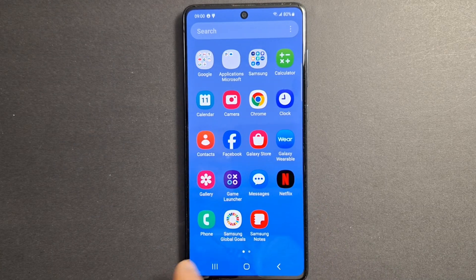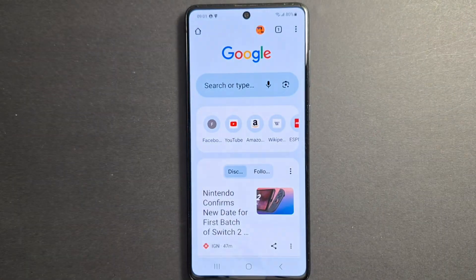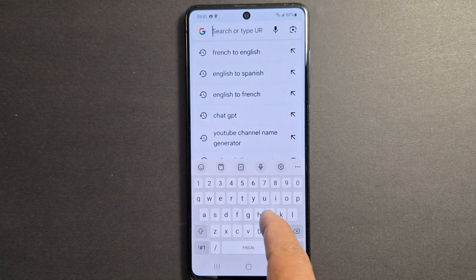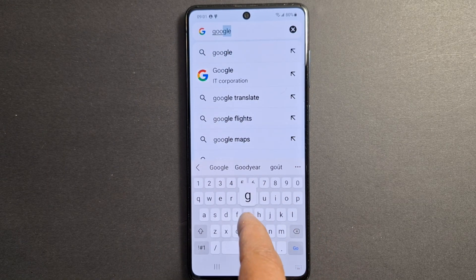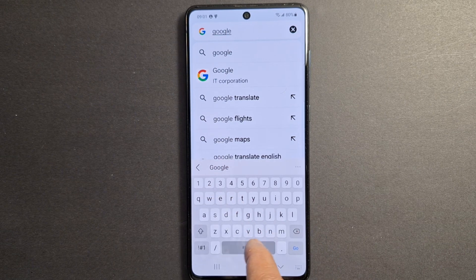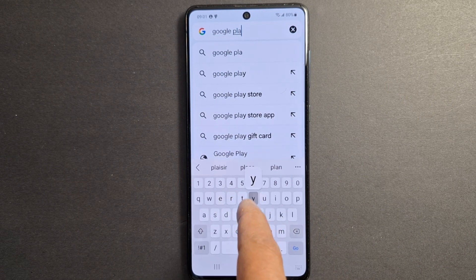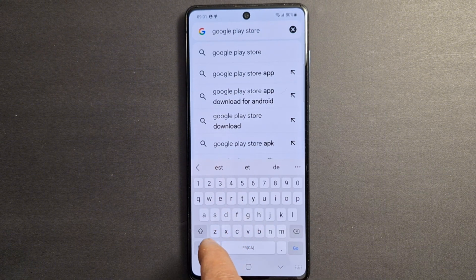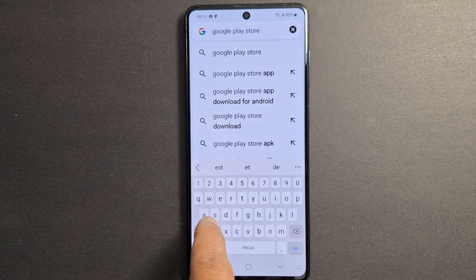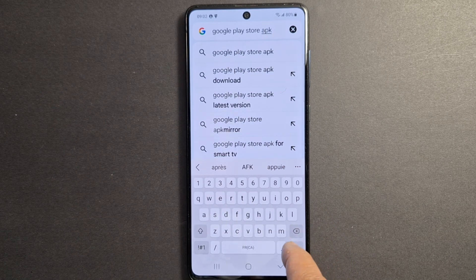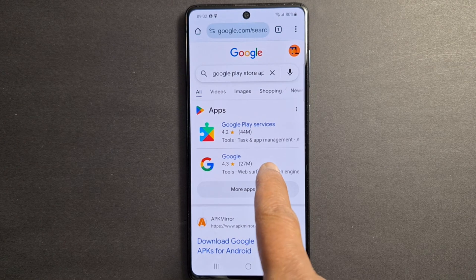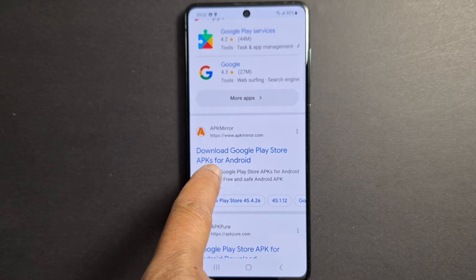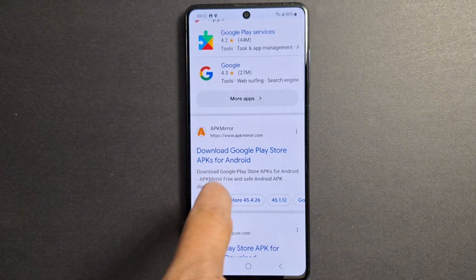As you can see, I don't have the Google Play Store application. Open the Google Chrome browser on your phone and search for Google Play Store APK. You can use APK Mirror to install the APK file for the application.